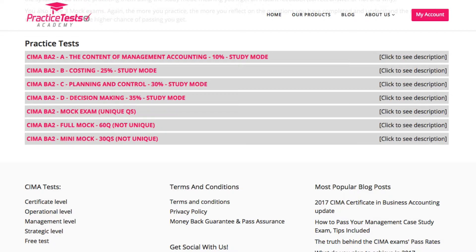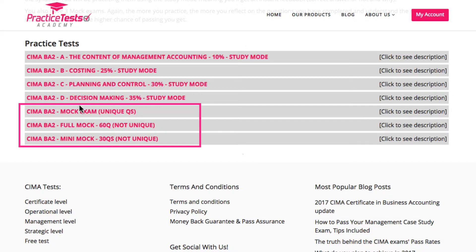Now let's move on to the mock exams. We give you three different types of mock exams: one full mock with 60 unique questions, which means they are original and cannot be found in any of the above parts. We also give you two other types of mocks — a full mock with 60 non-unique questions and a mini mock with 30 questions. The functionality of the mock is exactly the same. However, we utilize CIMA methodology here and randomly pick questions from our database, which means it is almost impossible to have two mocks with the same types of questions.